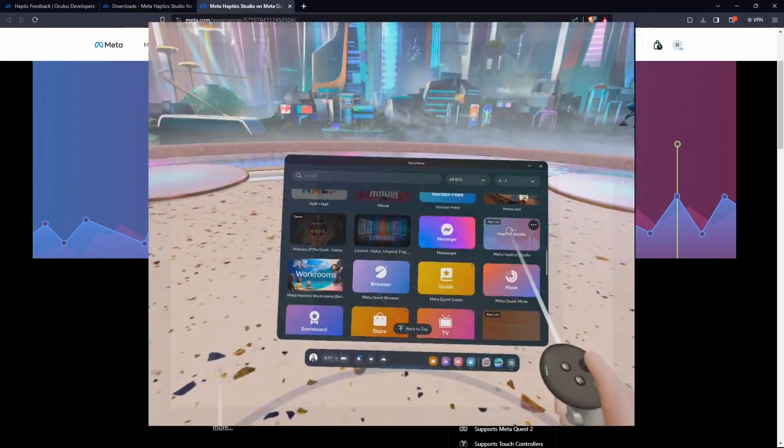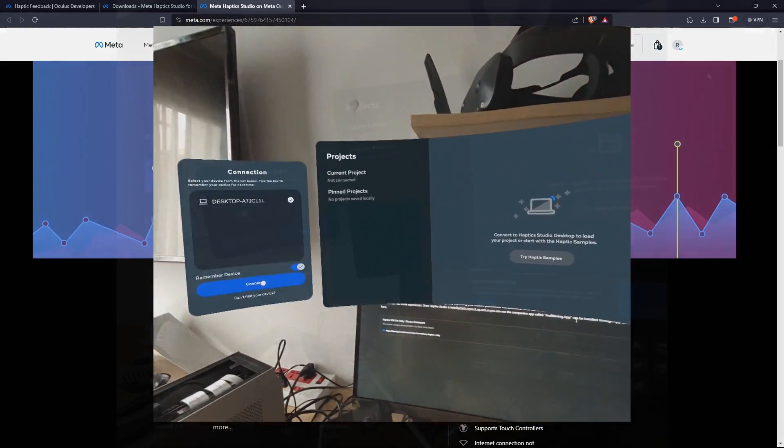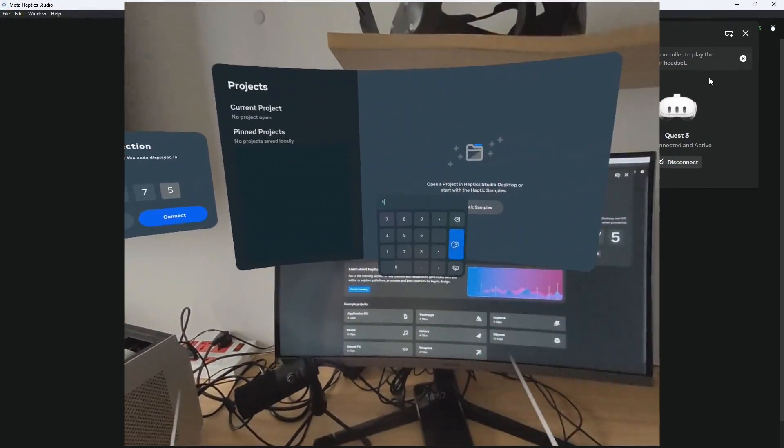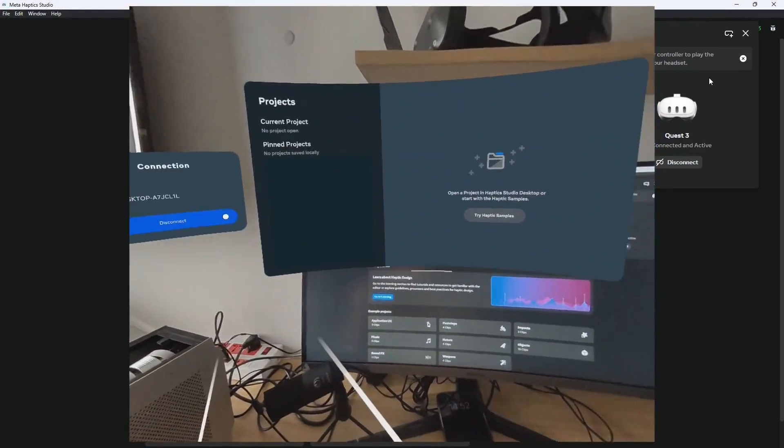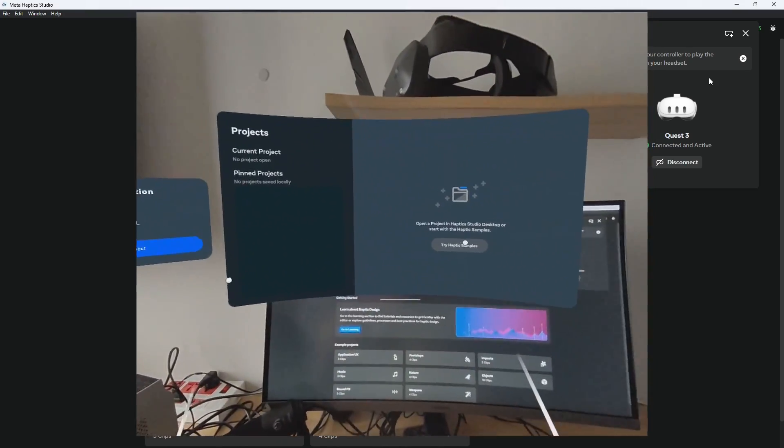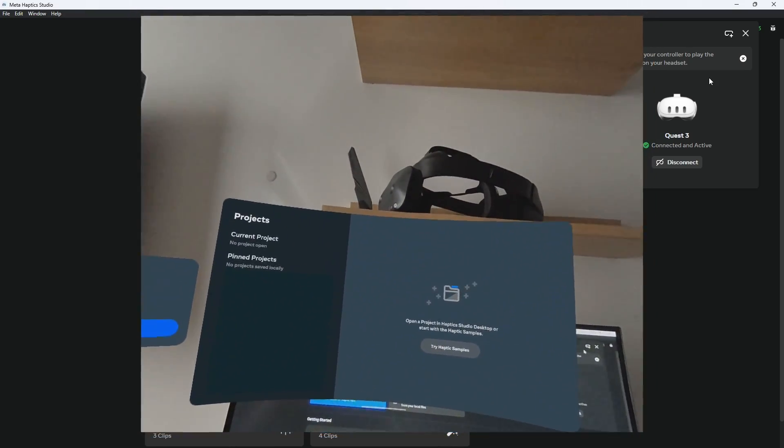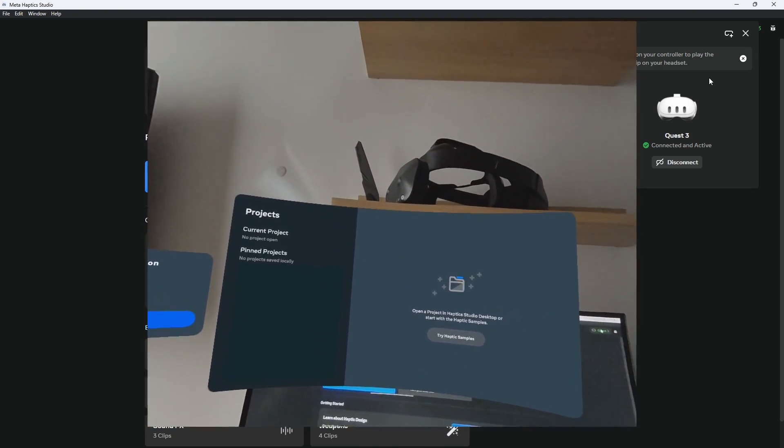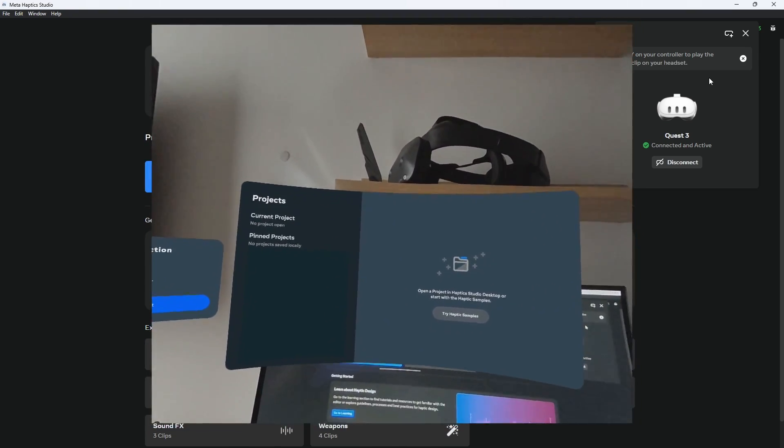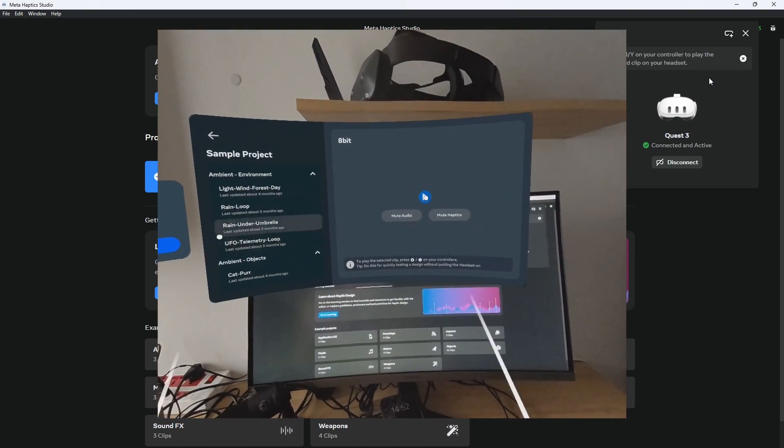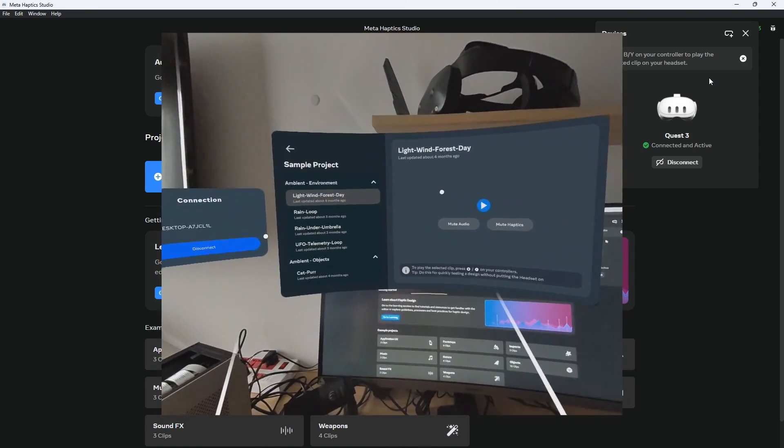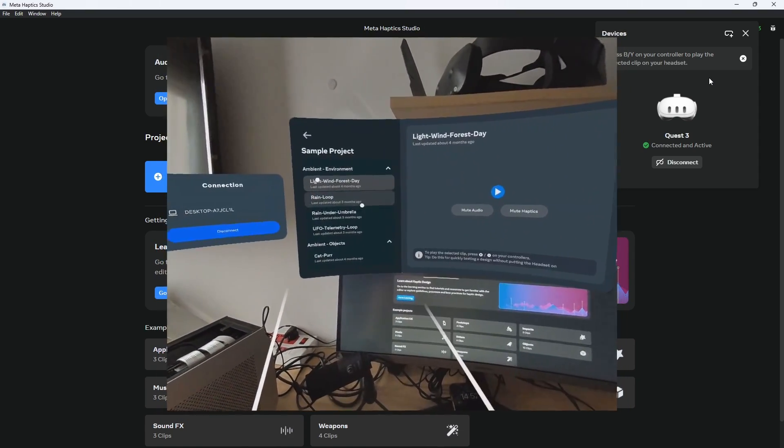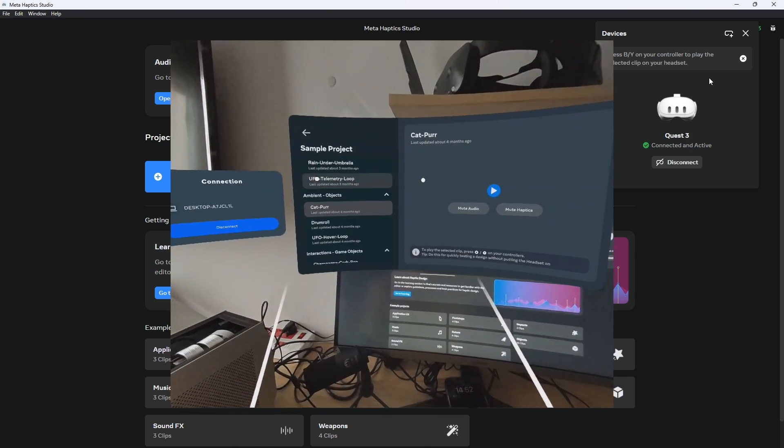Once installed, we can open it up and connect to our PC with the code that we get inside the Haptic Studio app on our PC. After connecting, we can test out some samples inside our Quest, and you can already notice that these haptics feel a lot different from the simple haptics we implemented a minute ago. Those new haptics adapt very well to different sounds, giving us a very real haptic feedback of real-life objects and sound waves.